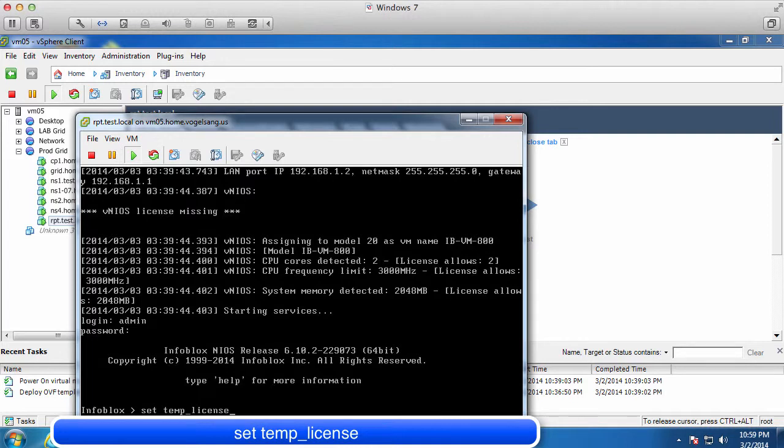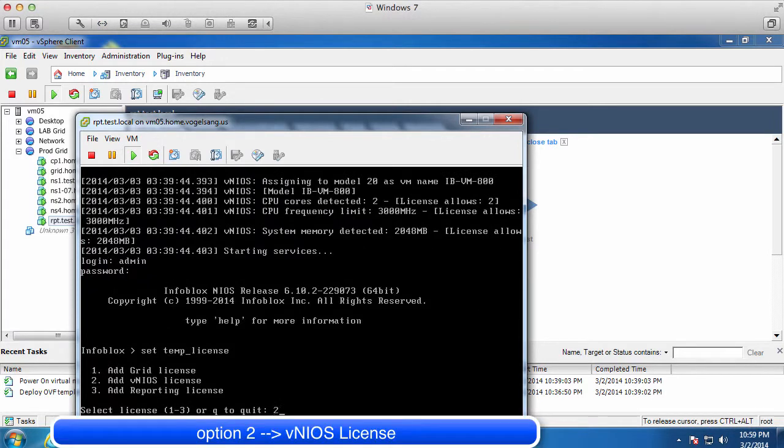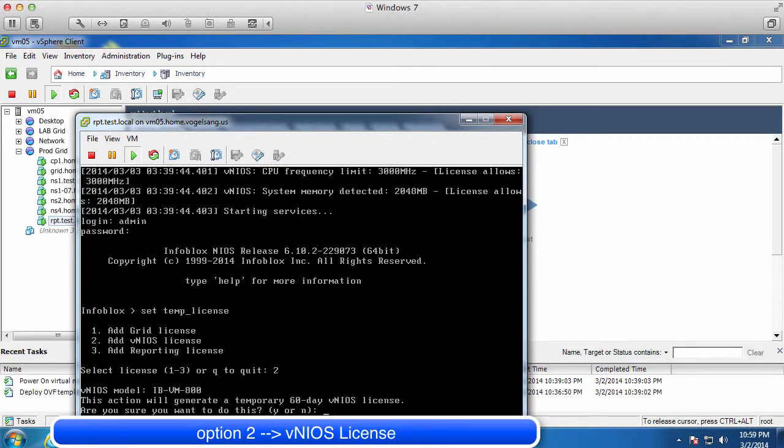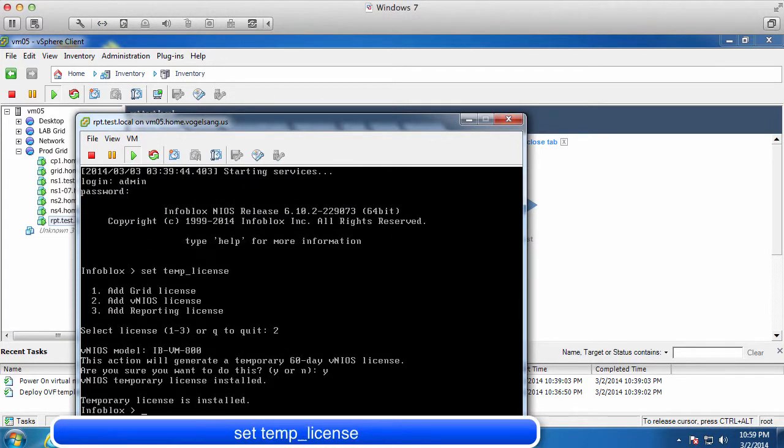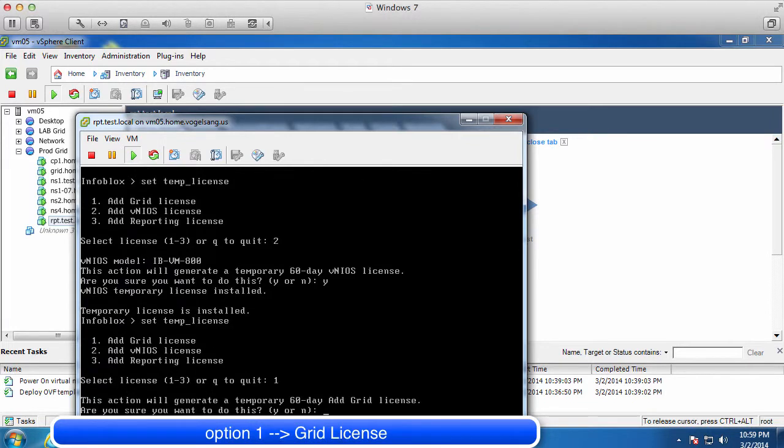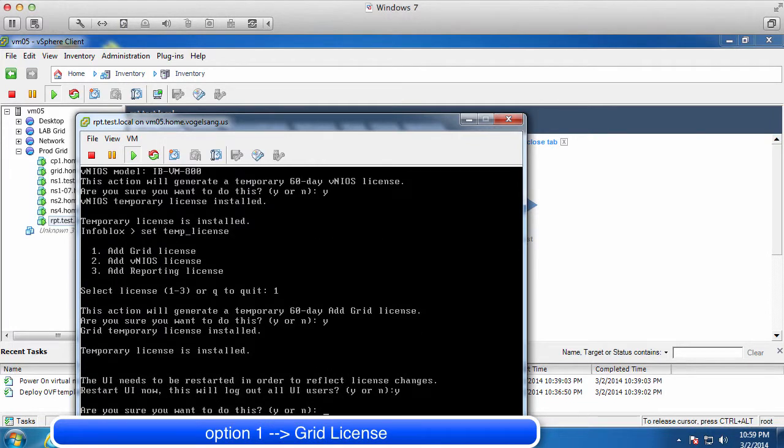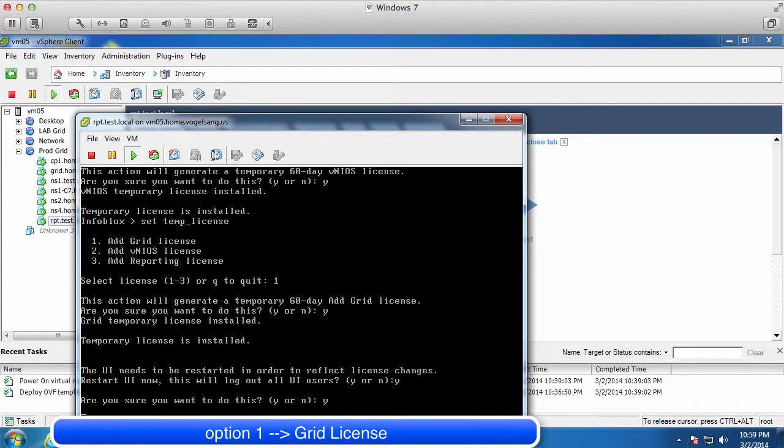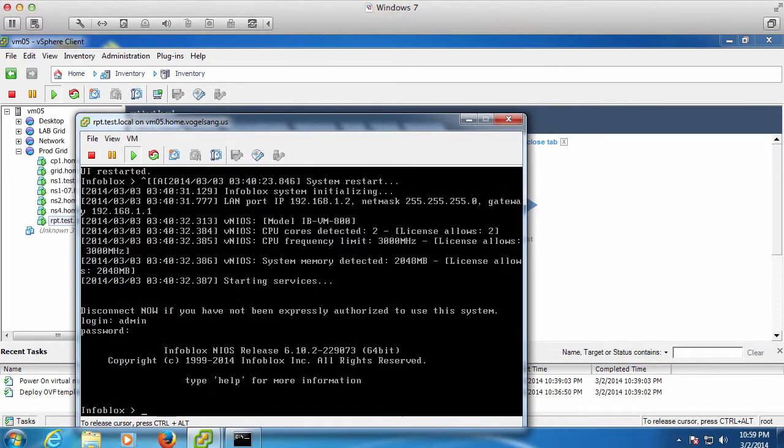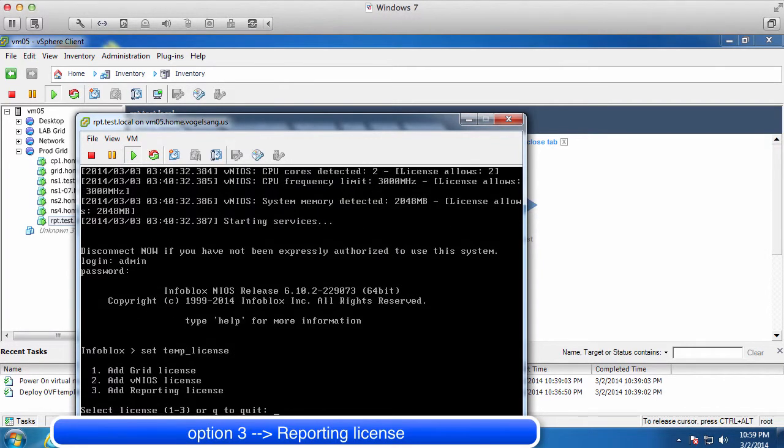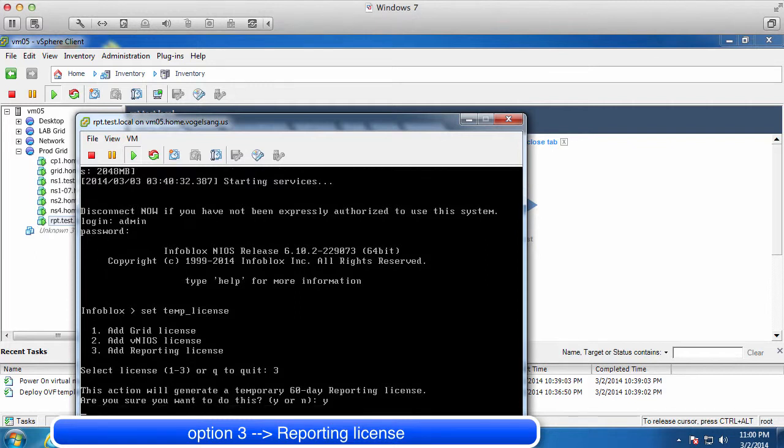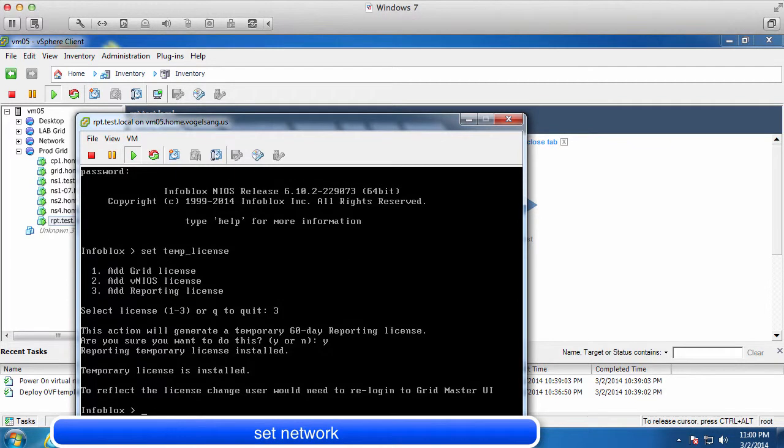The first thing we need to do is set a temporary 60-day evaluation license. We will be applying three license keys for this setup. The first will be a license for vNIOS appliance itself, then we are going to select a grid license and finally the reporting license. During this process, the appliance will restart so you may have to log in again to complete this setup.